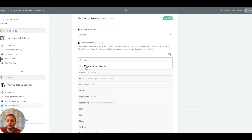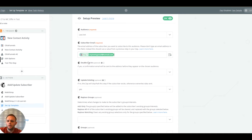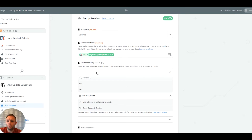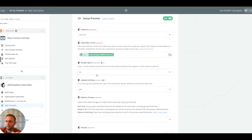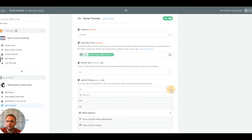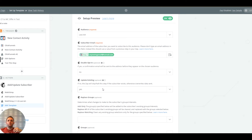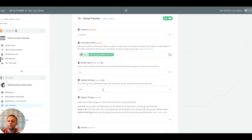Is this a double opt-in list? We're going to set that to no — we want the information straight away. Update existing: yes, we want that. If people are opting in for something and they're already on your list, without this set to yes you'll get errors generated within MailChimp and the process won't work. If they're not on the list already it will still subscribe them anyway.